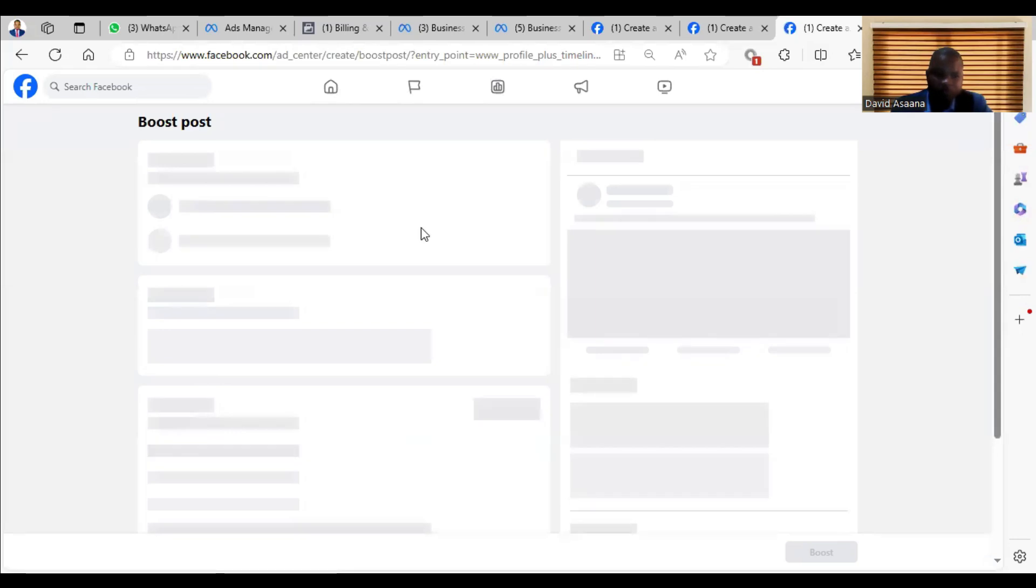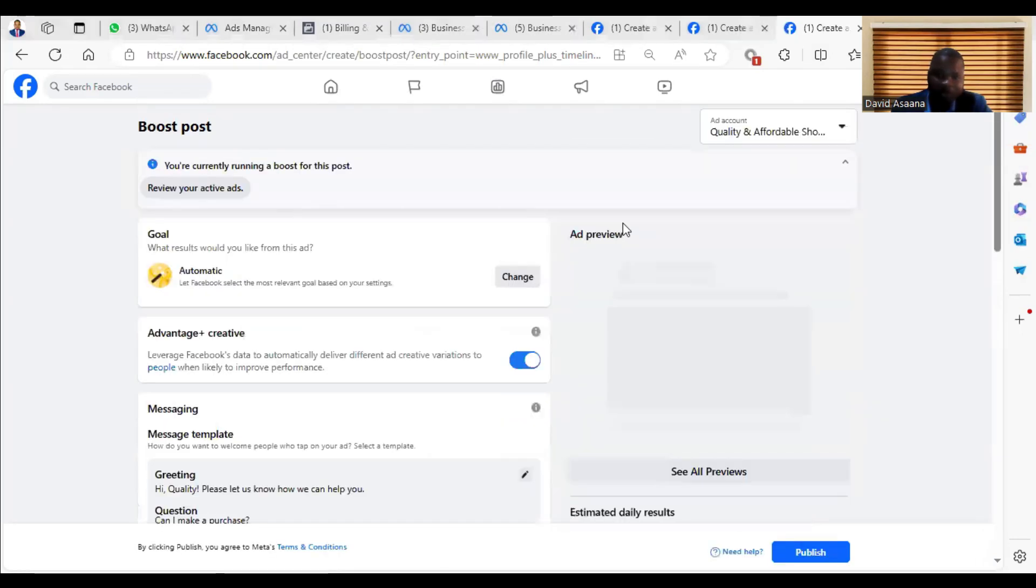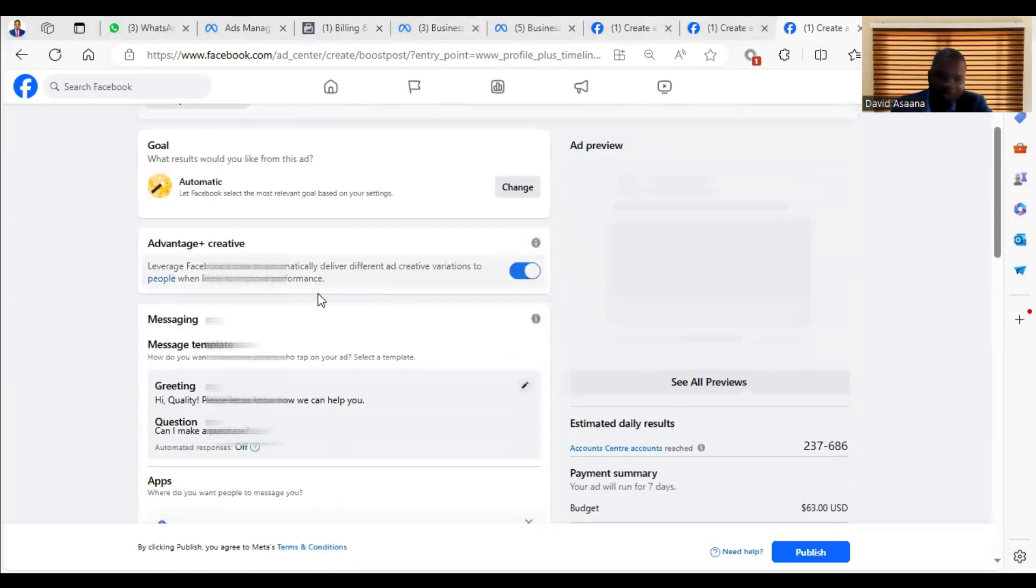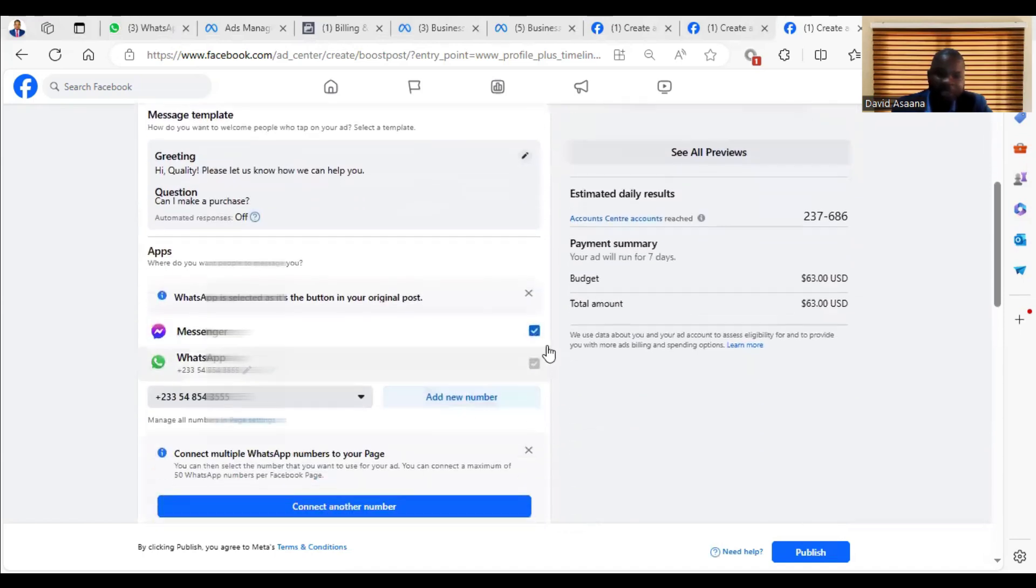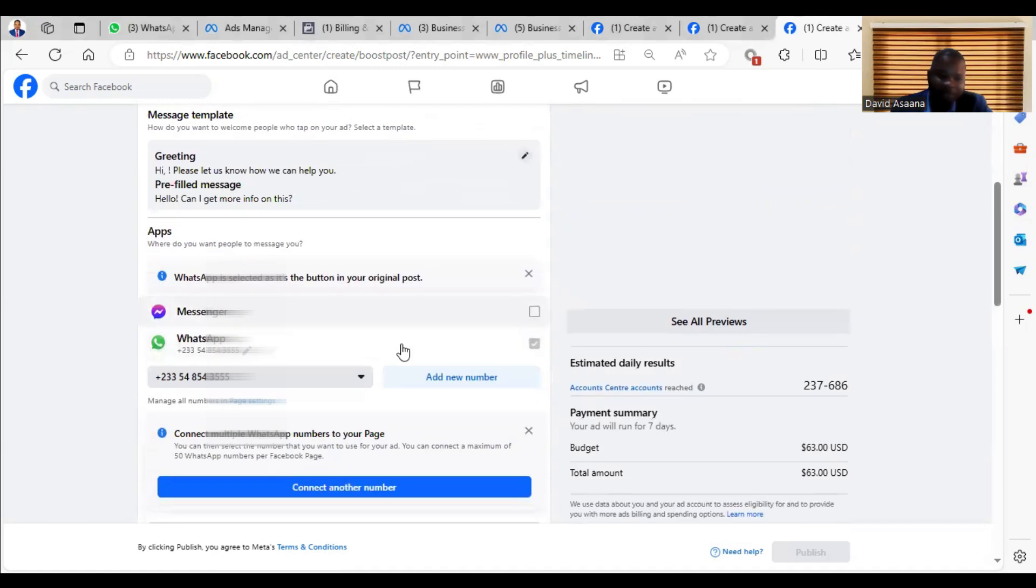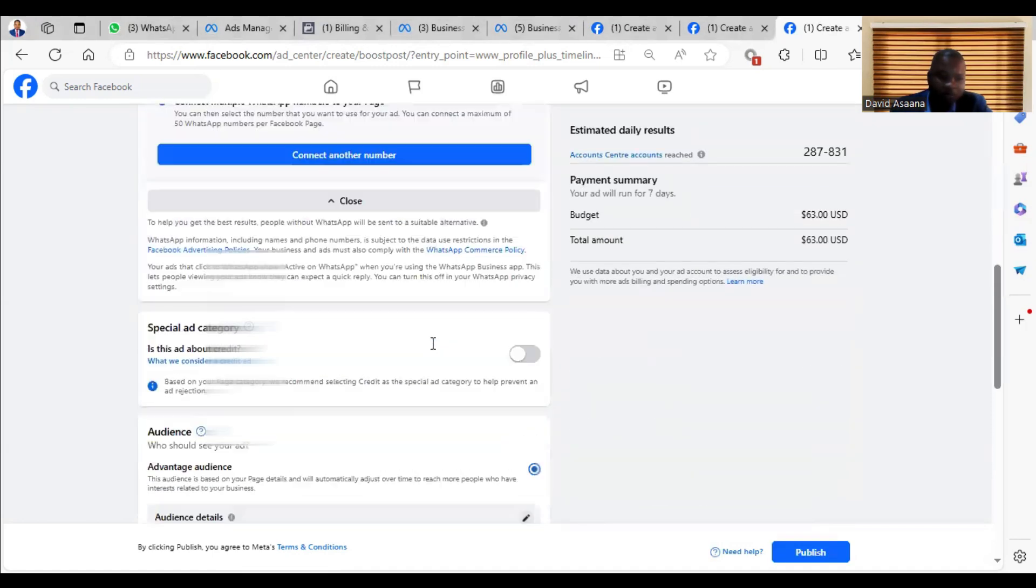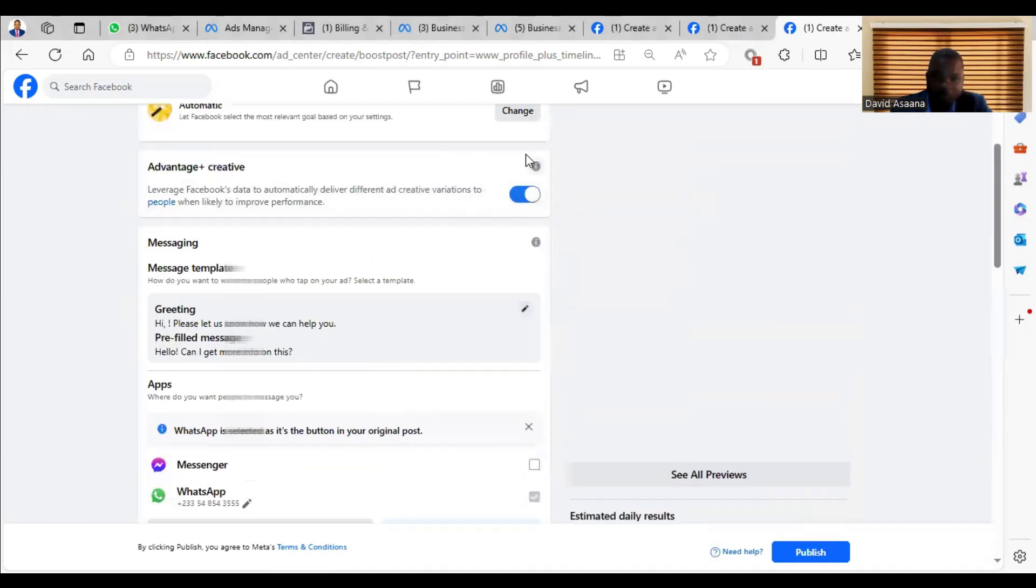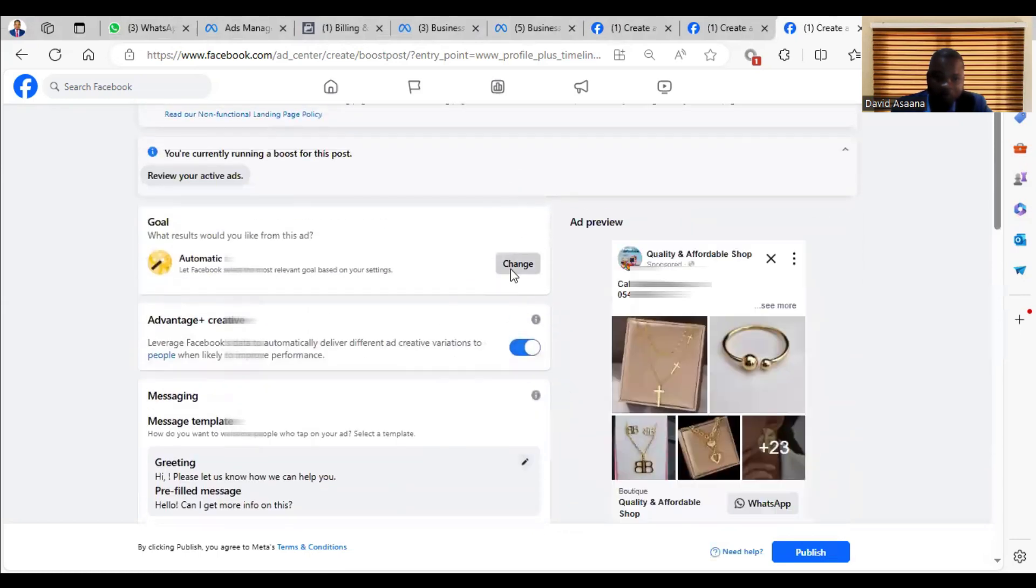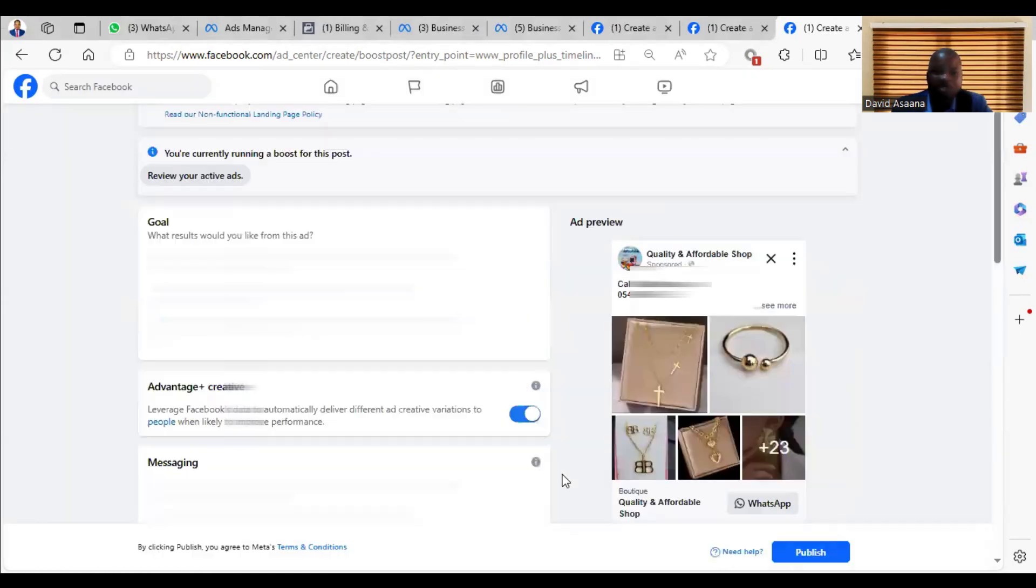When you click on Boost Post, you will get the error feedback. Don't worry, just forge ahead to do all the settings. Maybe if you want - for this one I want WhatsApp message only, and then I also scroll down. I don't want automatic. Just choose the goal you want. I want more messages, WhatsApp messages.